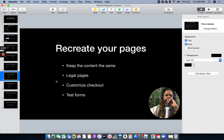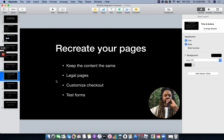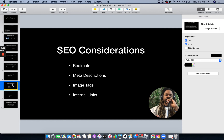Now you're ready to recreate your pages. You've got your customized theme, your products are all already in there. The only thing missing at this point are your pages and your apps. So you're going to recreate your pages — keep all the content the same, don't change anything. Copy over your legal pages, customize your checkout, and test your forms. For SEO, the LitExtension tool that migrates all your store data also does redirects.